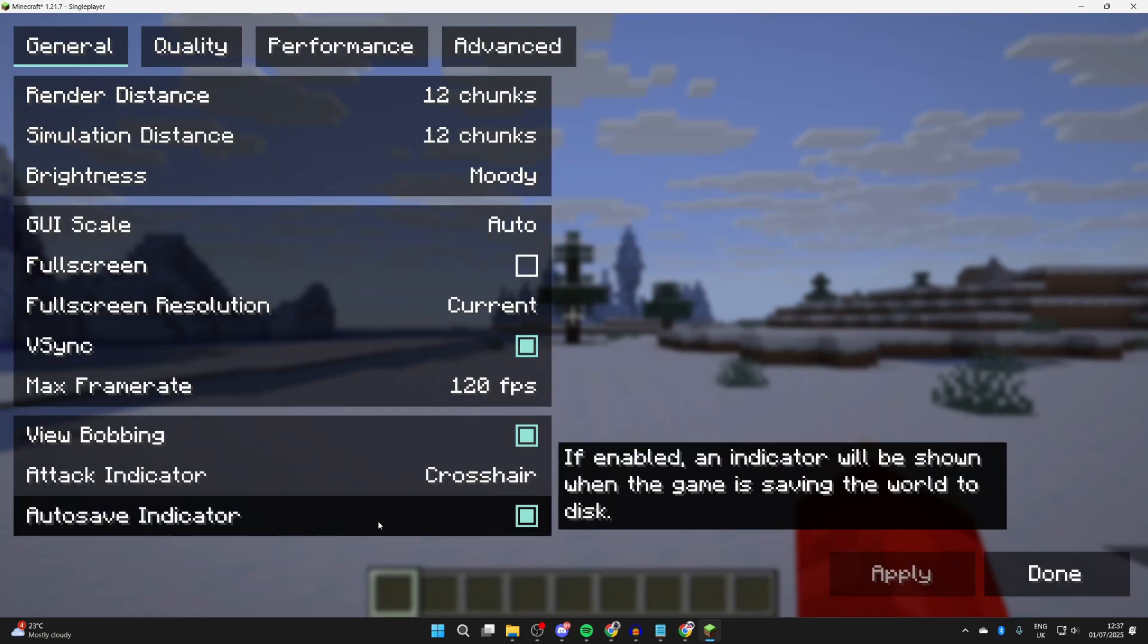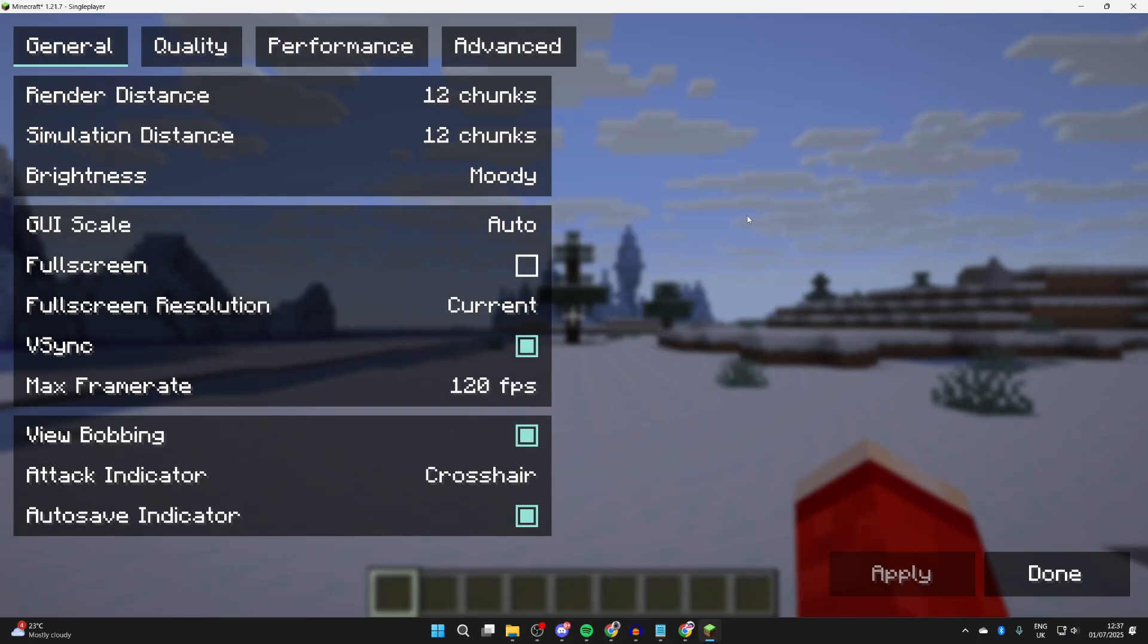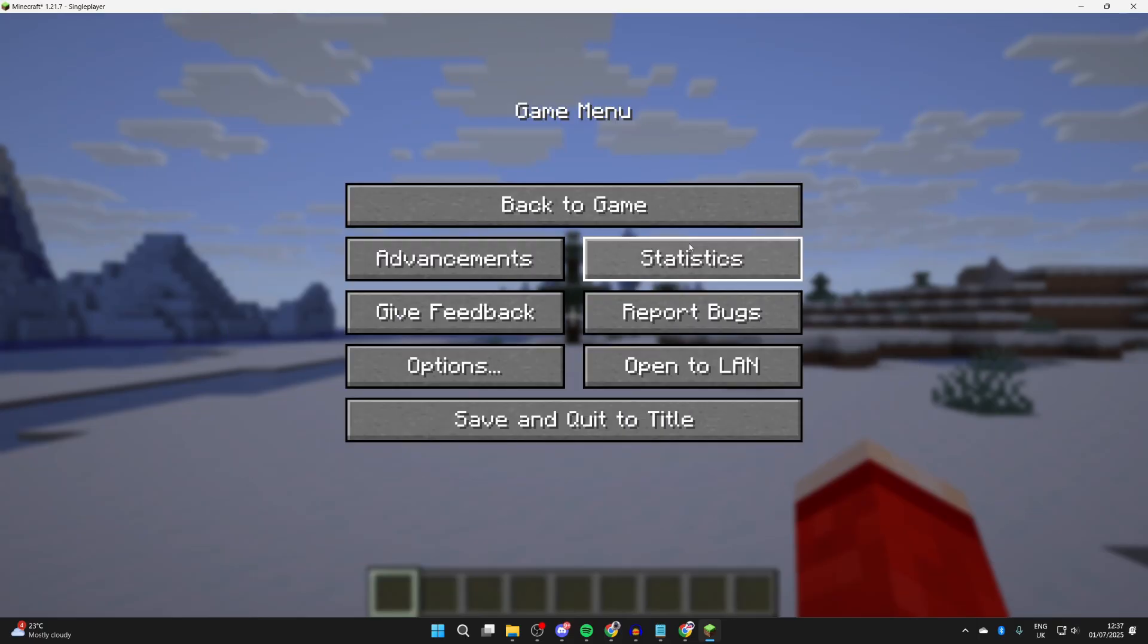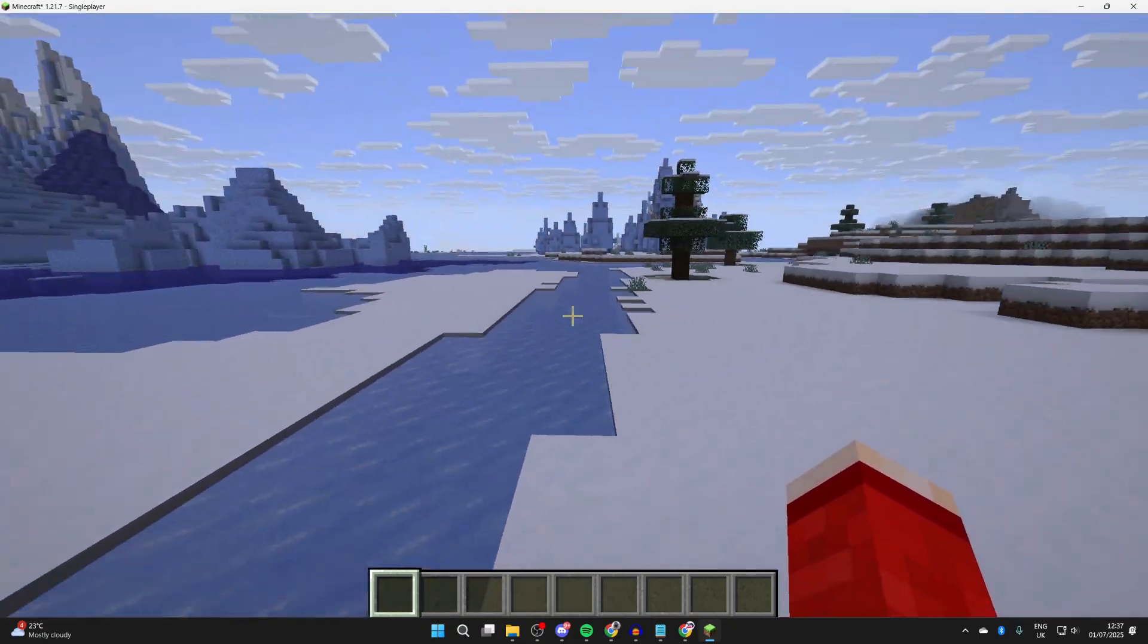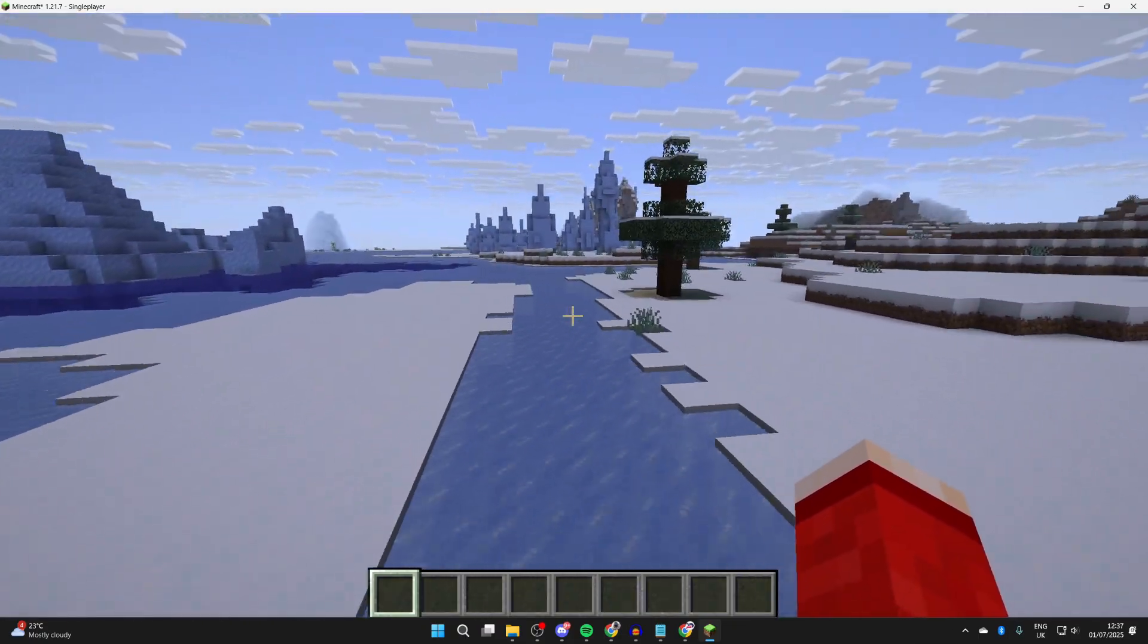If we pause by pressing Escape, press Options and Video Settings, you'll notice things look different. This is because we're using Sodium. Hopefully you're now going to get a better experience on Minecraft.